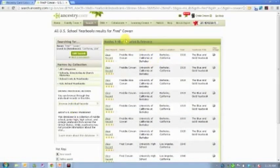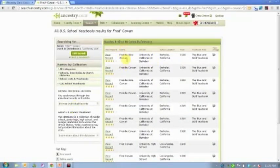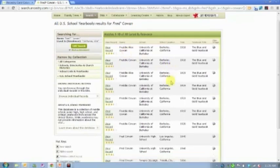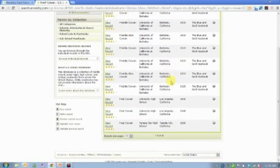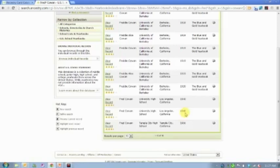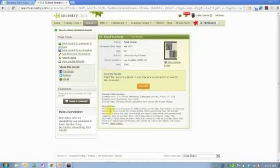And I come up with 10 search results for people whose names start with Fred and whose last names are Cowan and who are living or going to school in California. If I scroll down this list, I see here two entries for University High School in Los Angeles in 1940. I'm not exactly certain where my grandfather went to school, but in 1940 he would have been 18 years old, so likely a senior. So I'm going to go ahead and click on that.